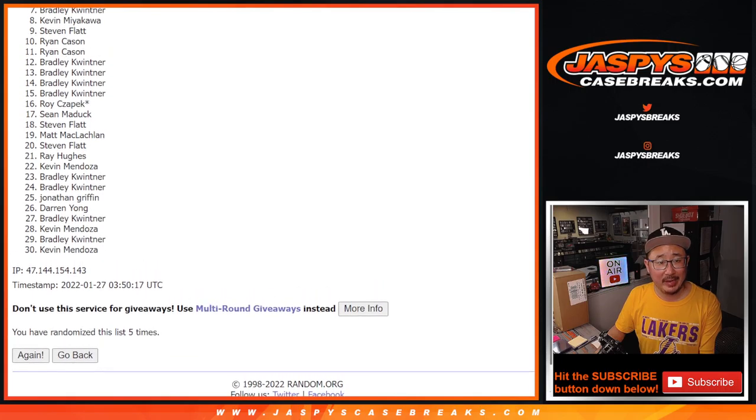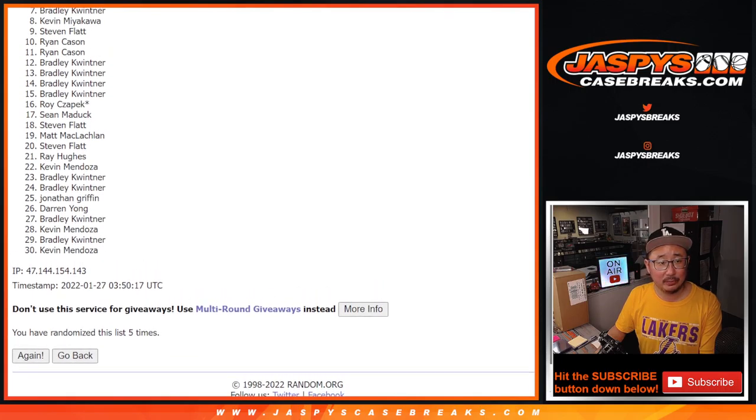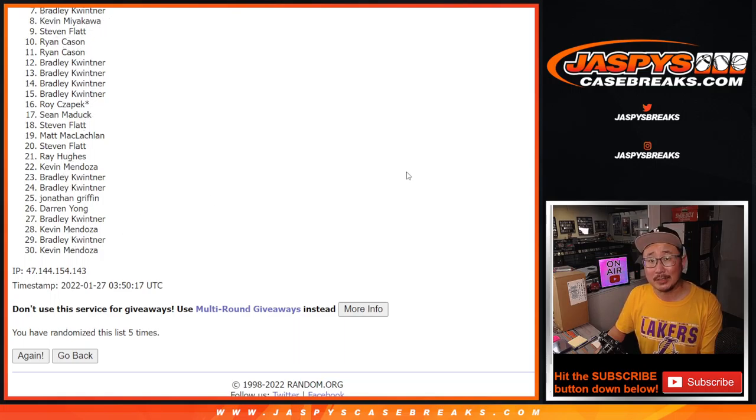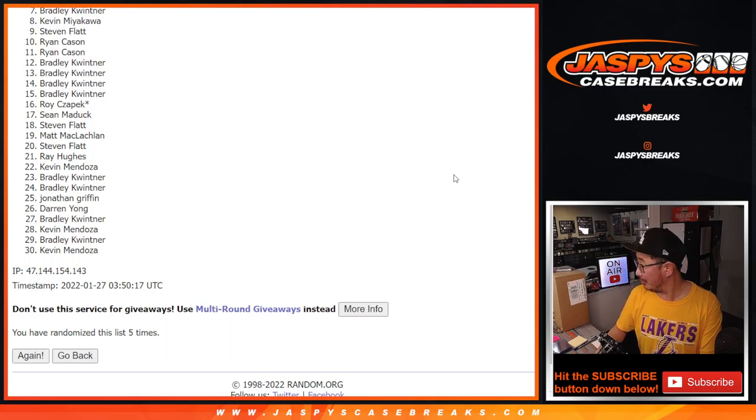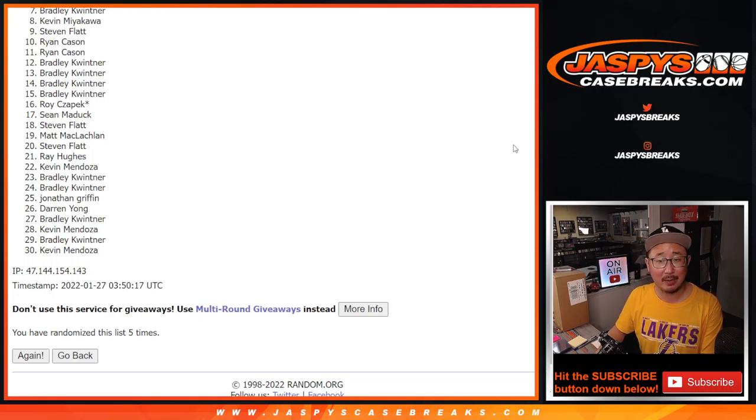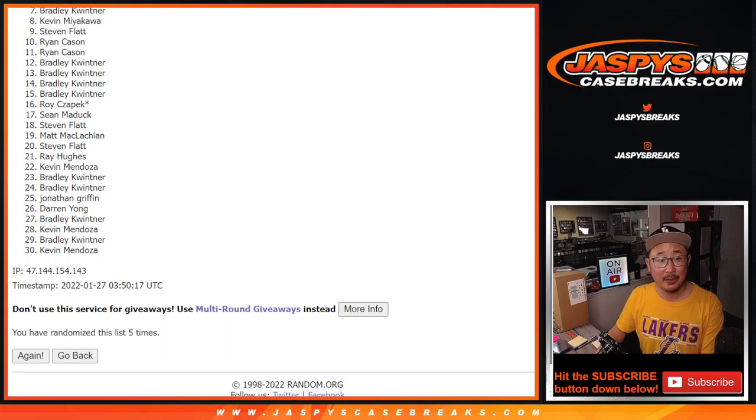Big thanks to everyone from 7 through 30. Thanks for taking the risk. Didn't work out this time, but we actually do have to do one more pack. So if you feel like trying again, jazbeescasebreaks.com. Thanks. Top six, you're happy.